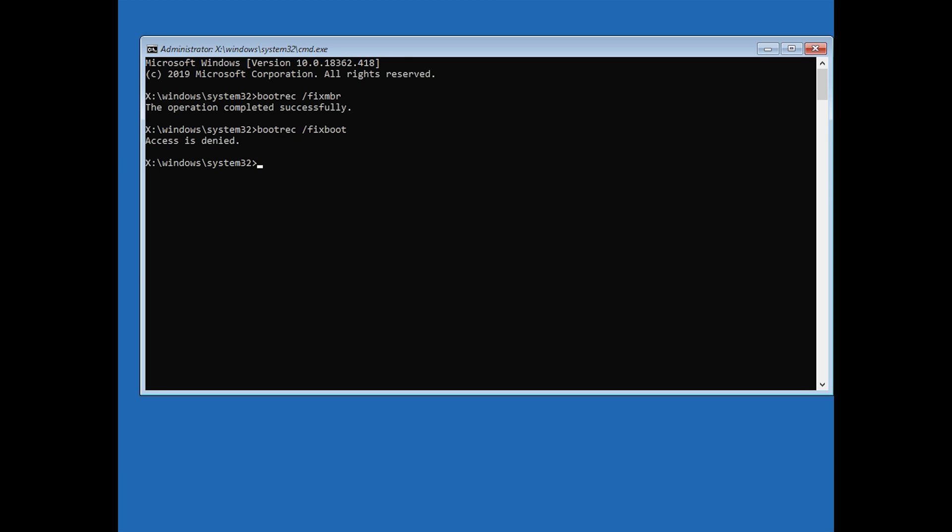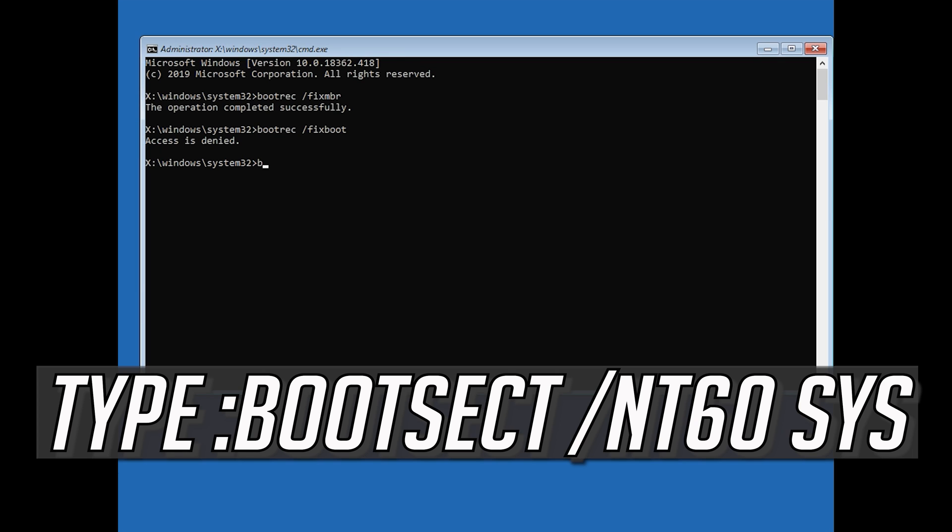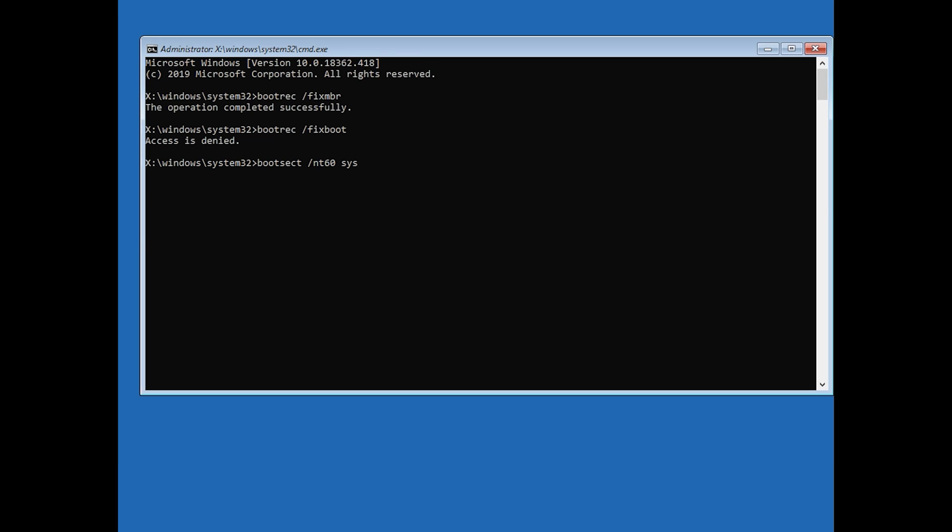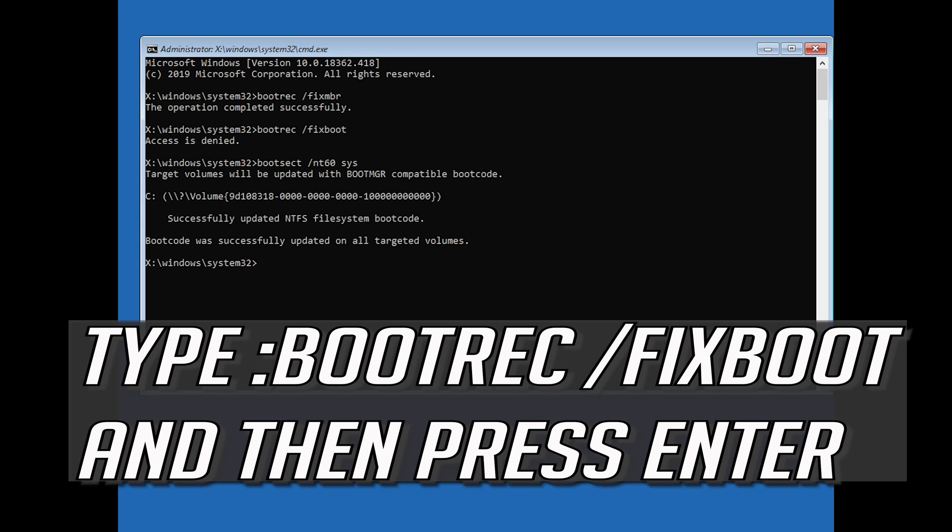If you get access denied, type the following command and then try again. Type bootrec /fixboot and then press Enter.